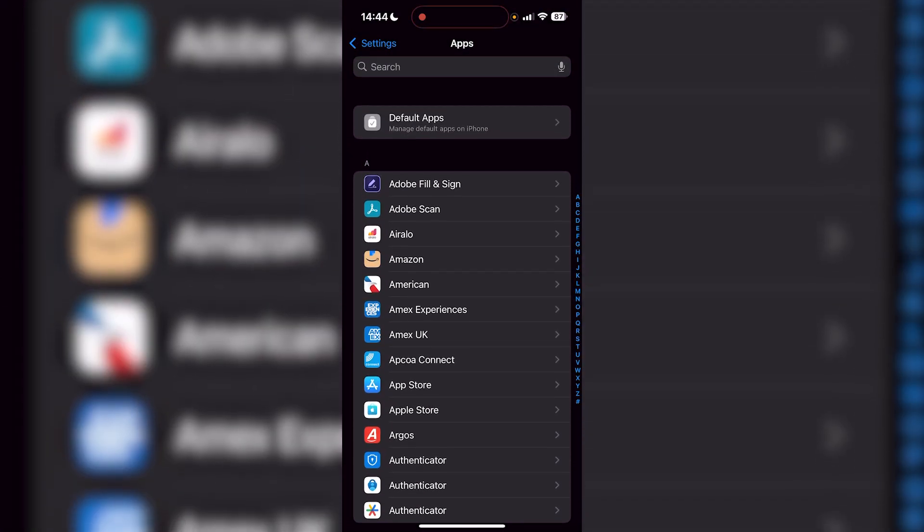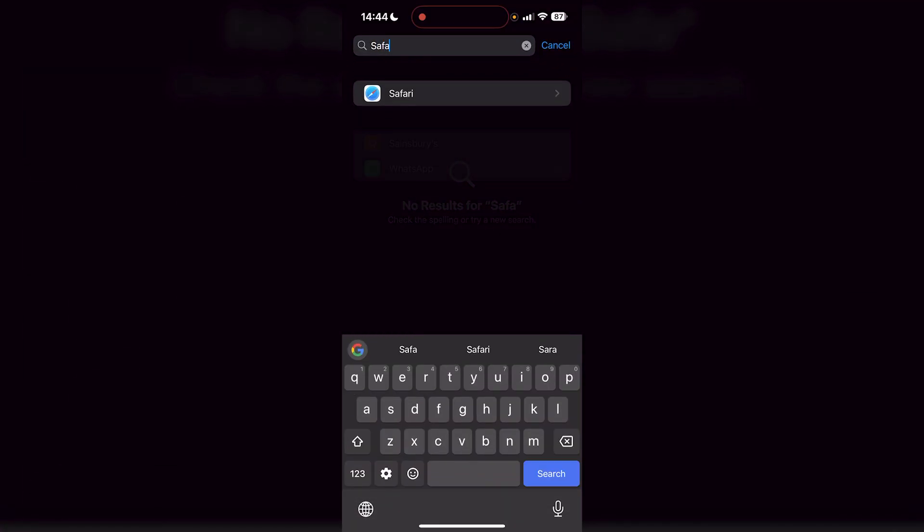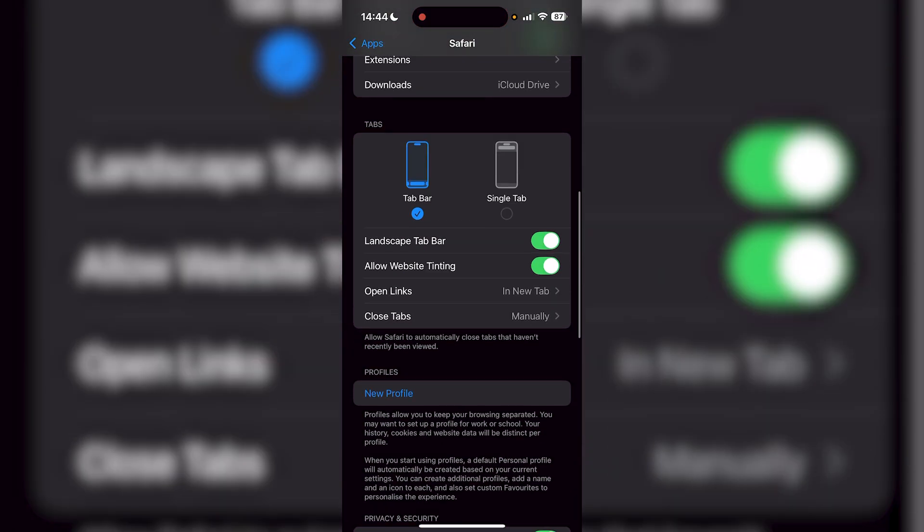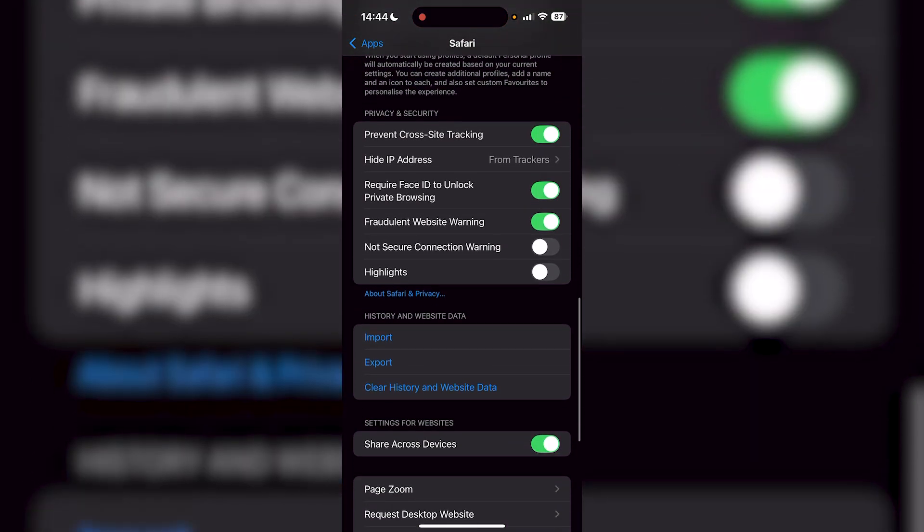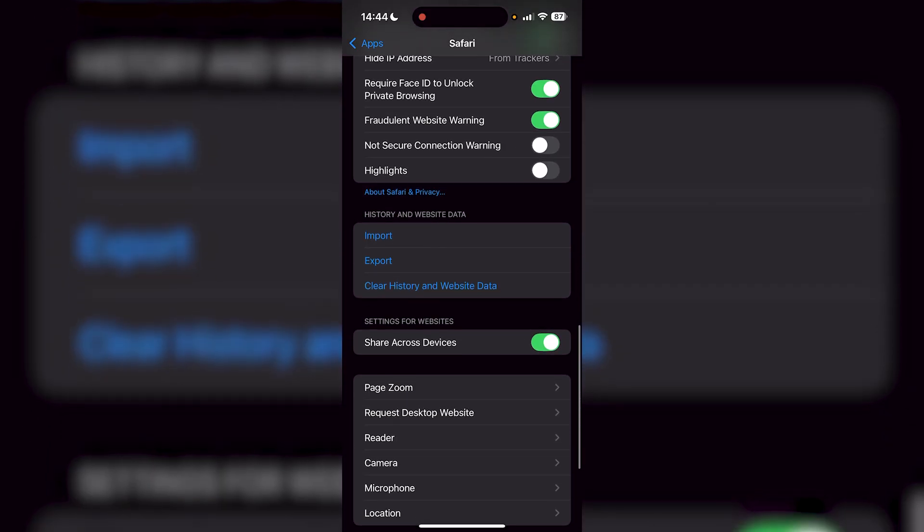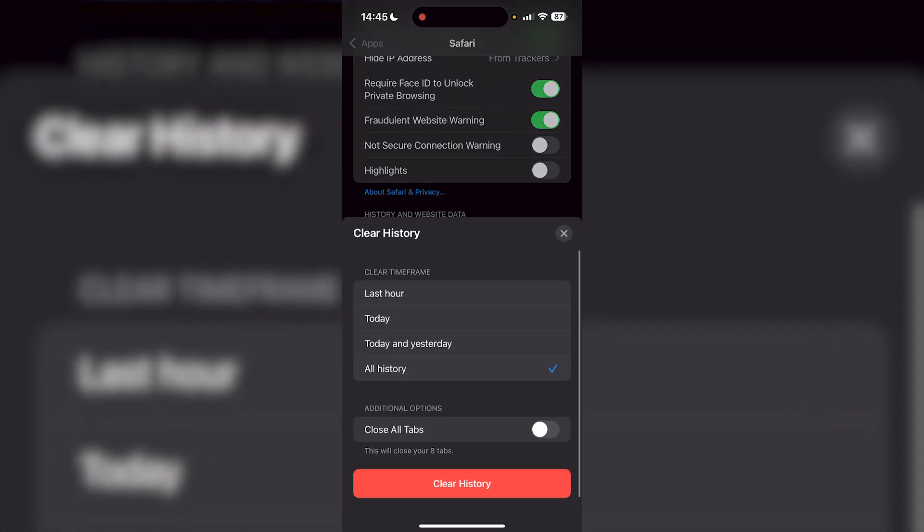You can scroll down if you want, but that's going to take a while, so we're just going to search up Safari. Then scroll down from here until you find the History and Website Data section, and all you want to do is clear history and website data.